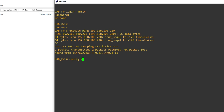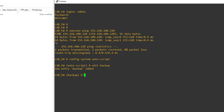Enter: config system auto-script. Press Enter, then edit backup — we have created an entry named 'backup'. Now we have to set the interval for 24 hours — for a daily backup we put 86400, which is in seconds. It is 86400 seconds.